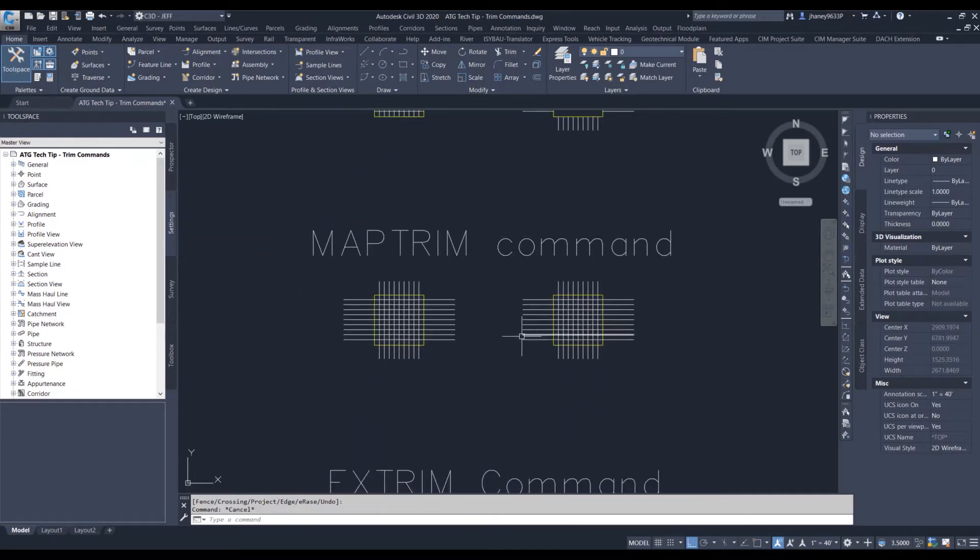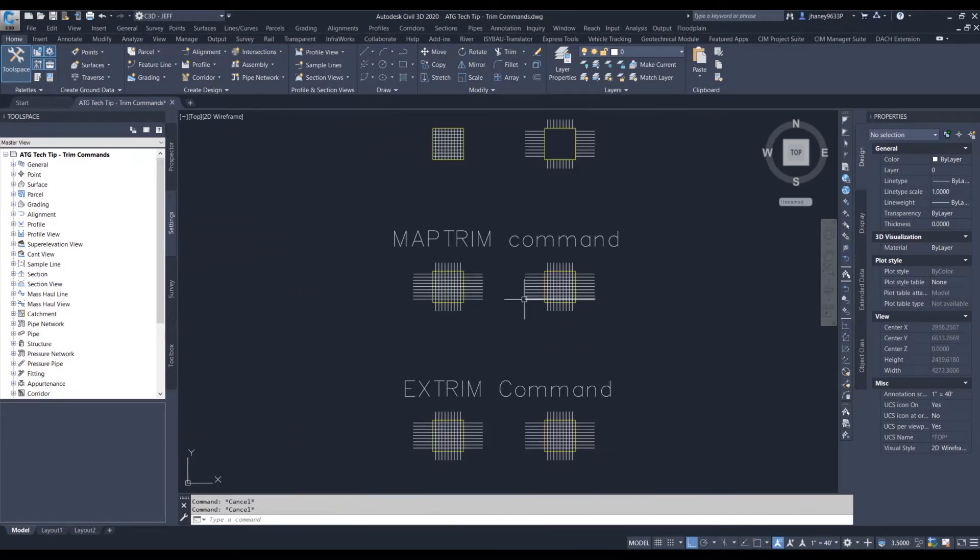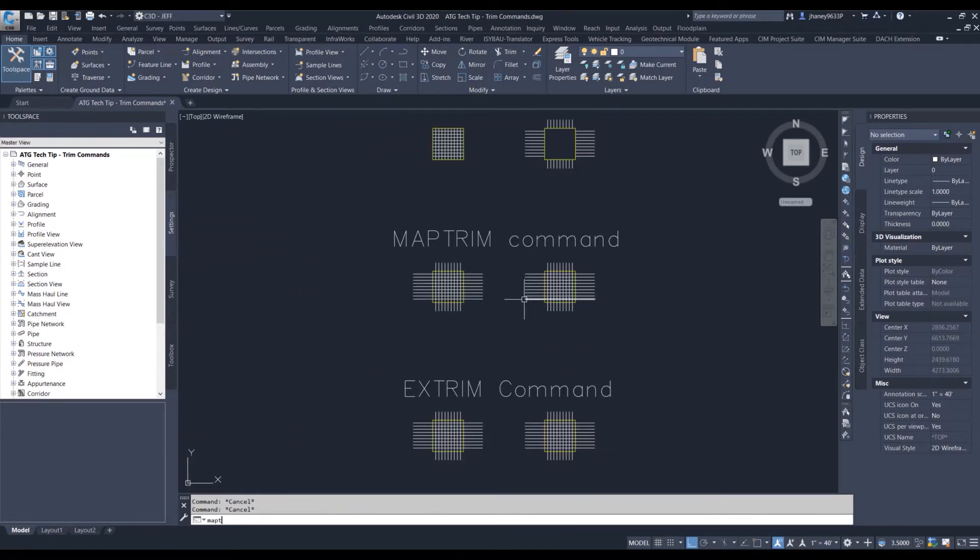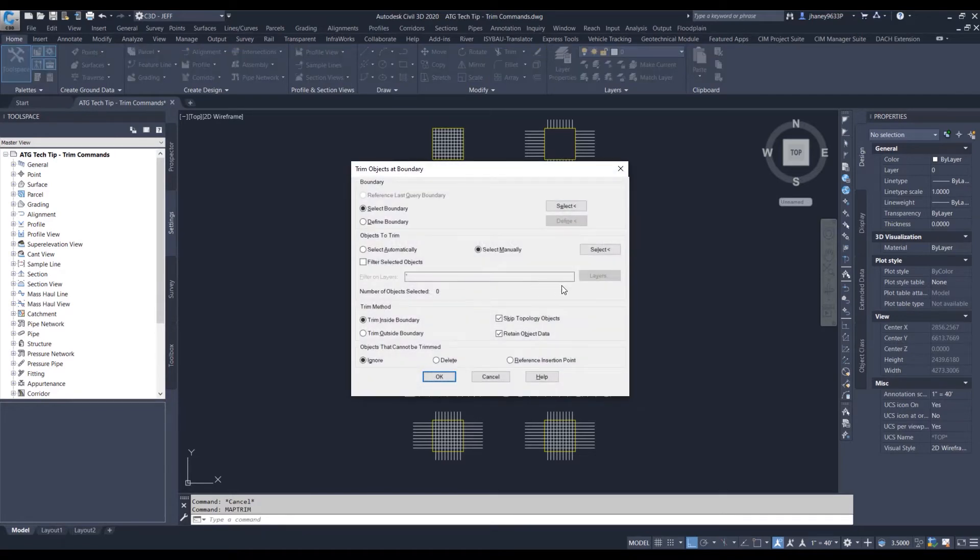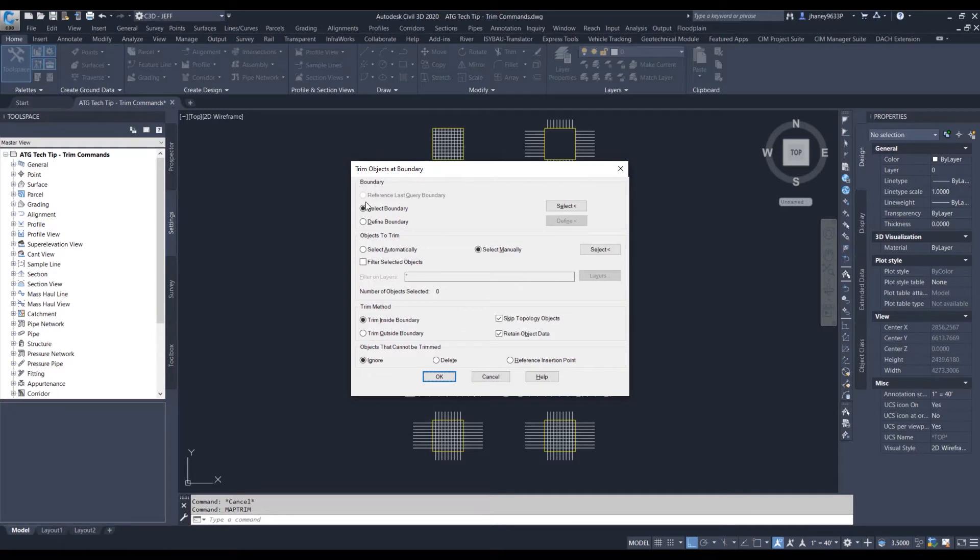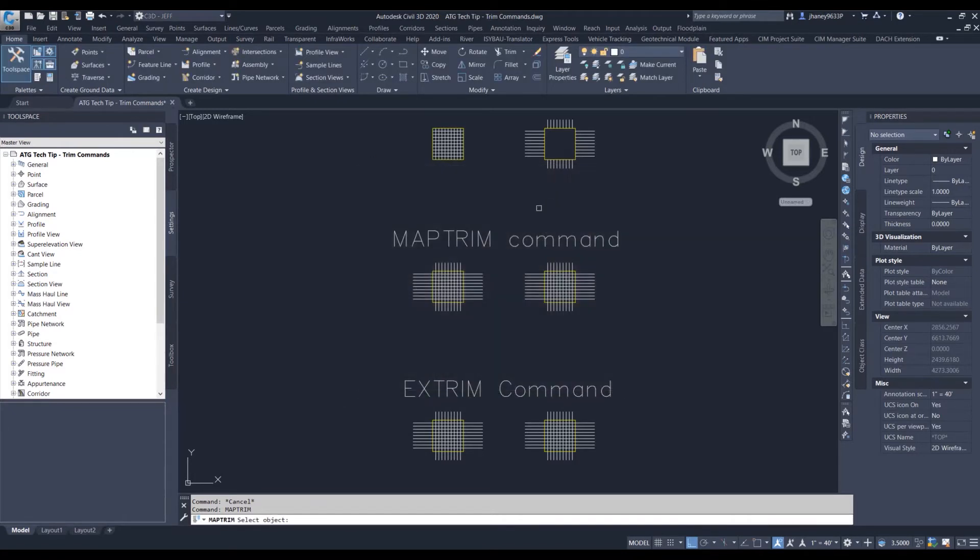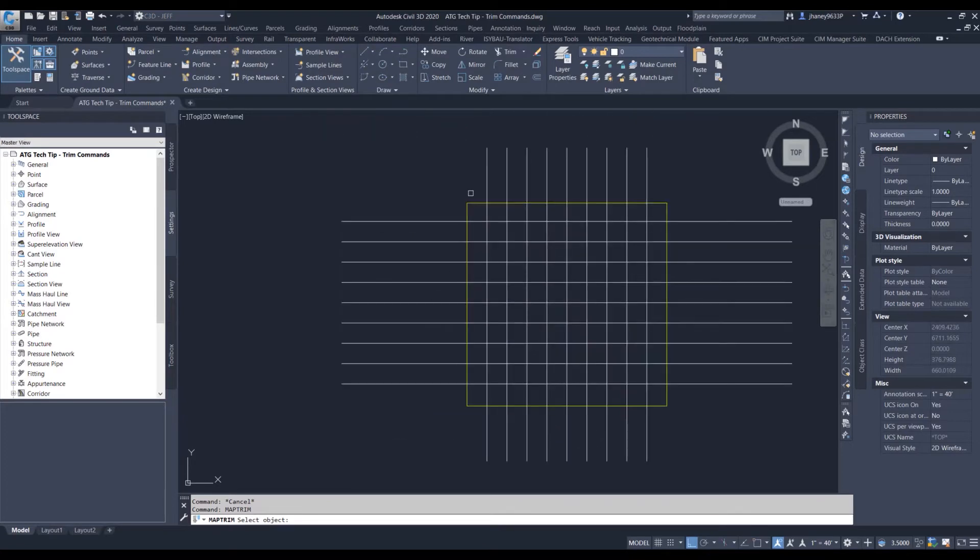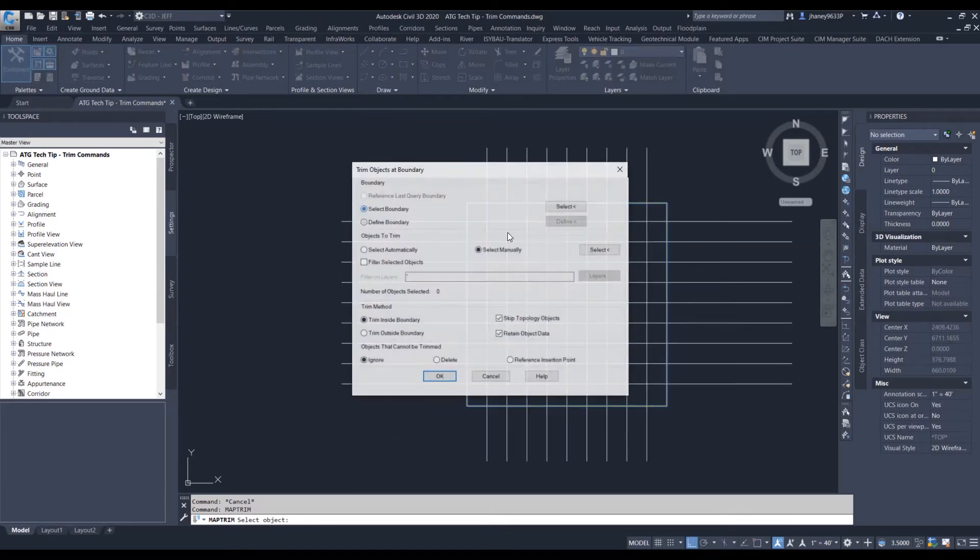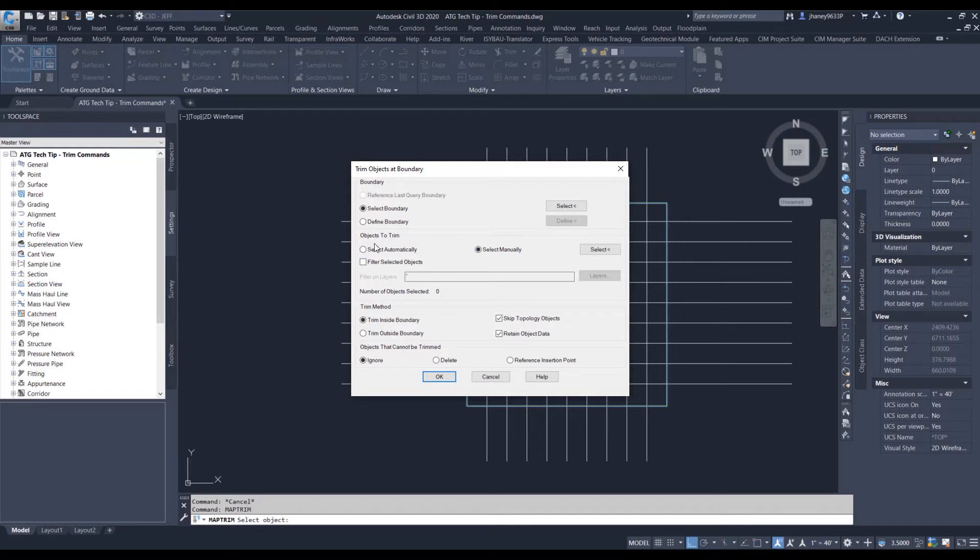Now the next part is the map trim. This brings up a dialogue box that we could work in. Now we just need to select what kind of boundary we want. We're going to select our cutting edge, and then from here it's going to ask you what we want to select the trim.